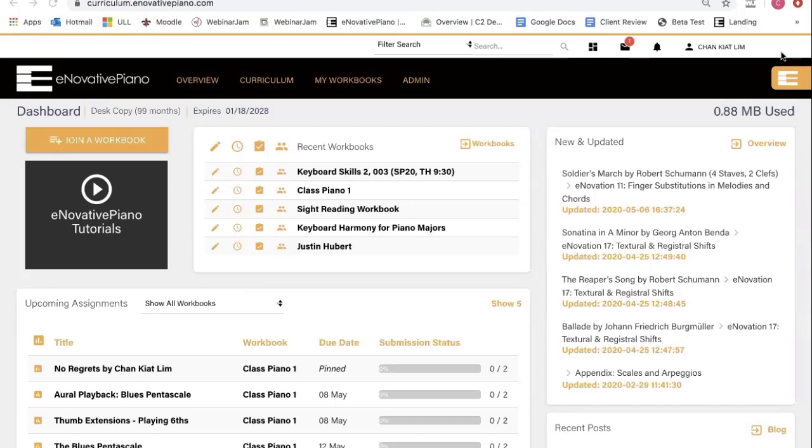Here on my dashboard, I can see the workbooks that I've created, upcoming lessons, as well as new and updated lessons.